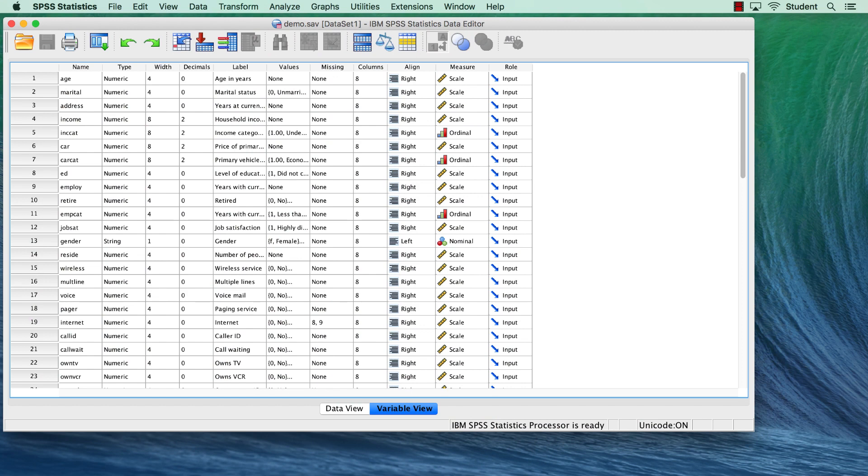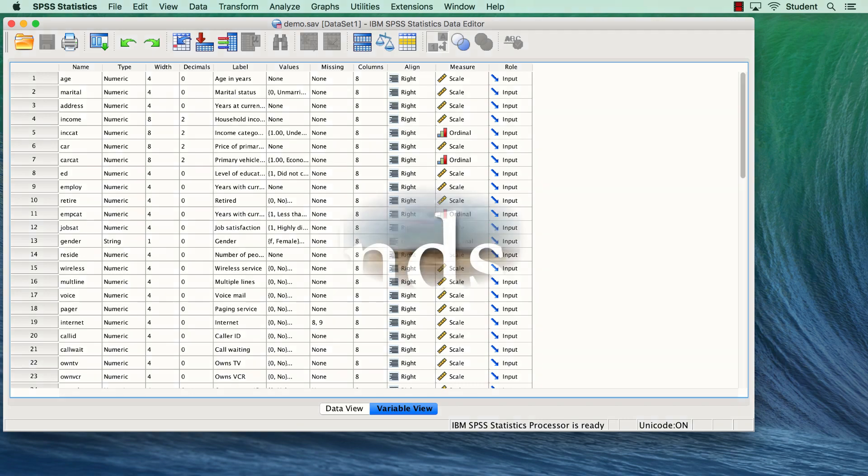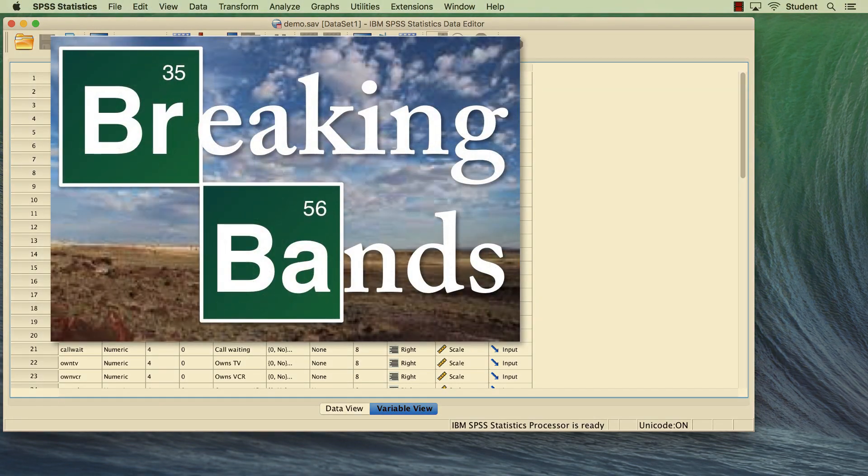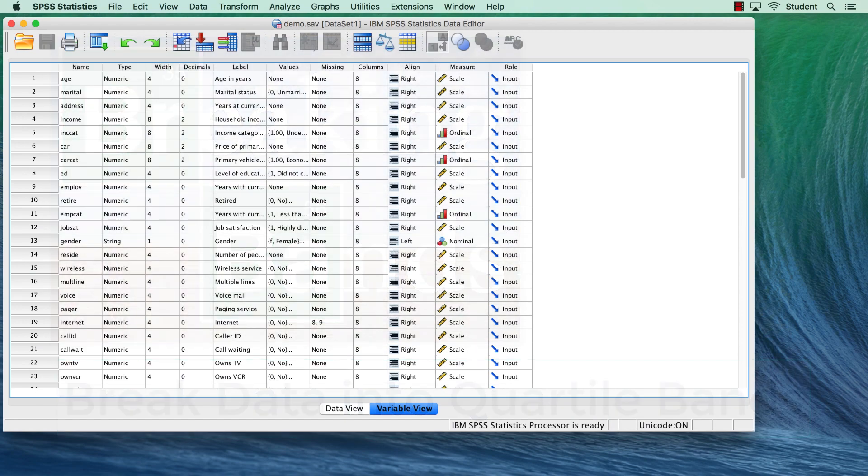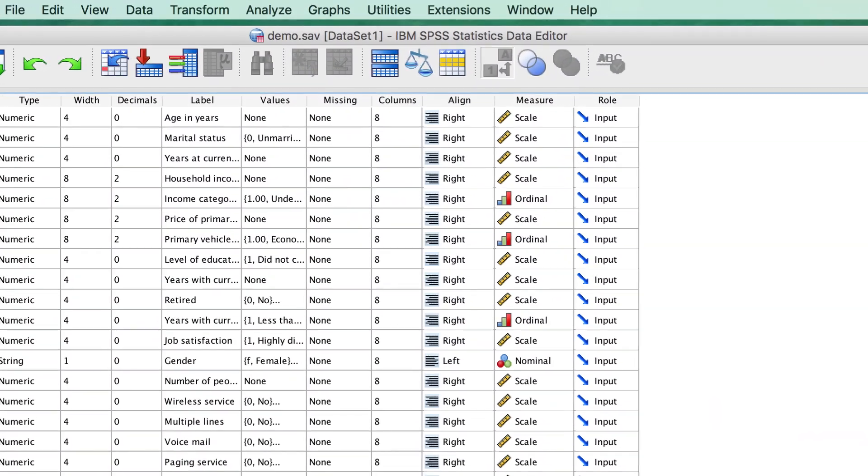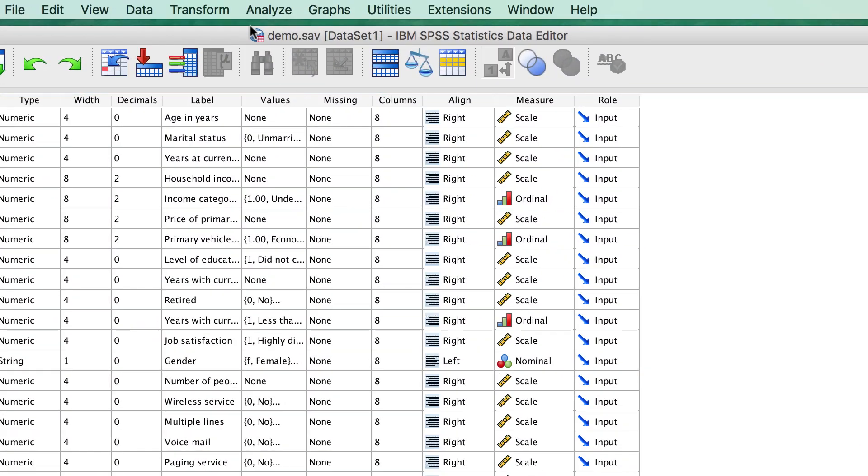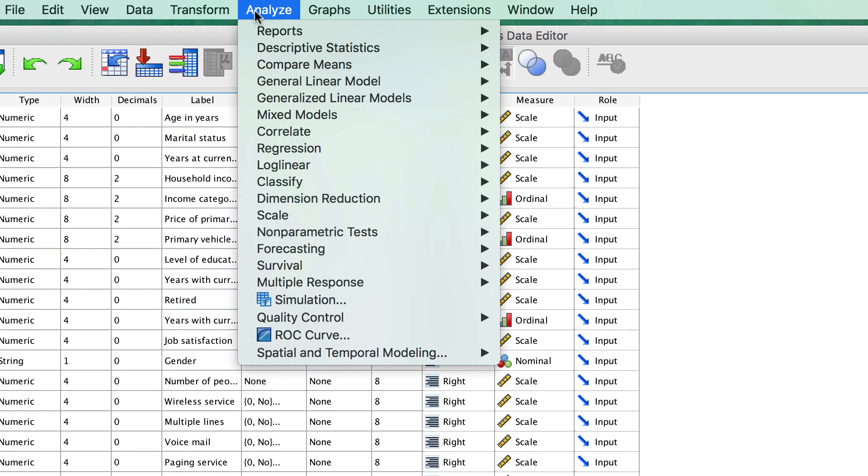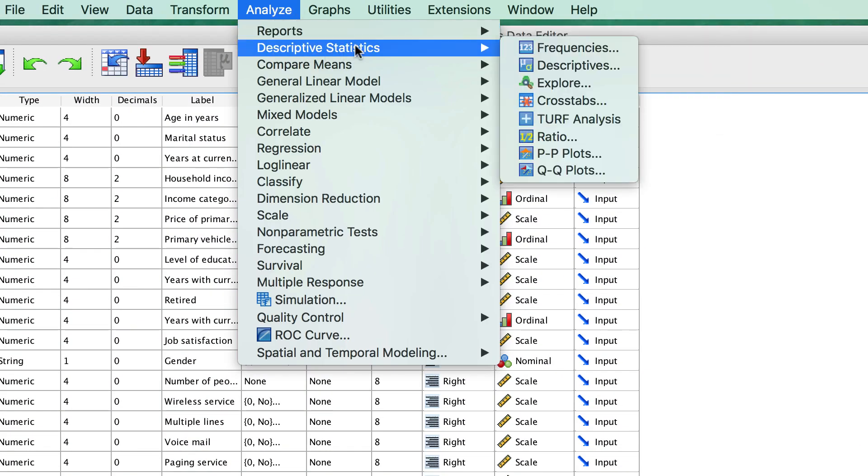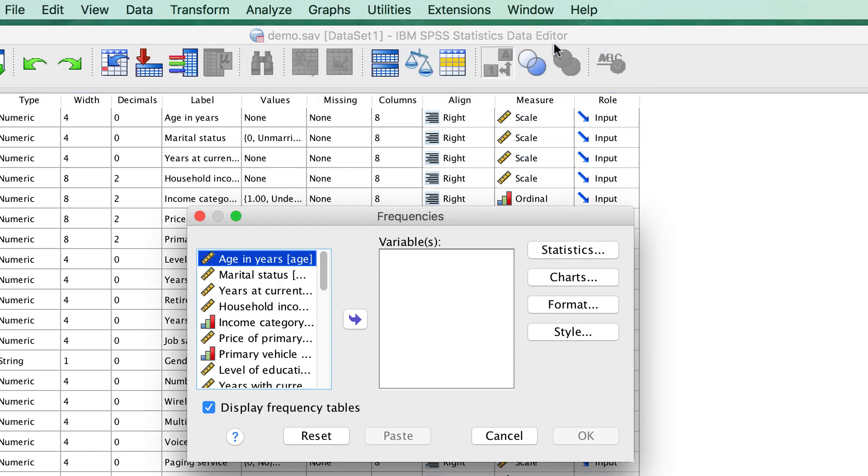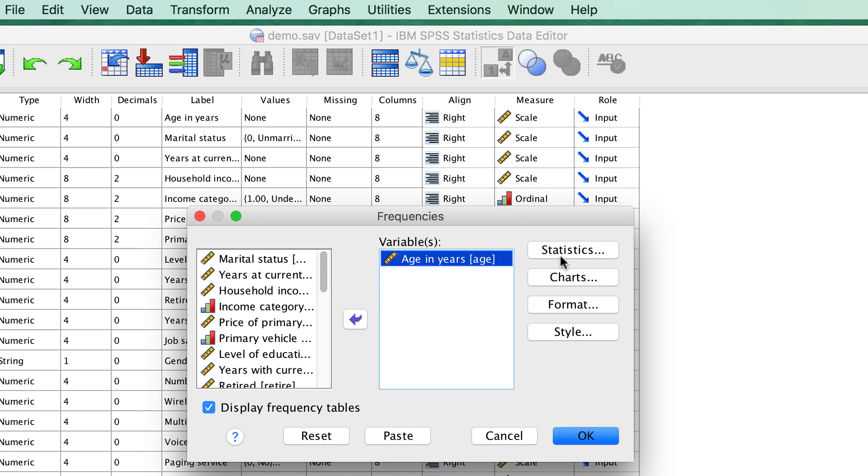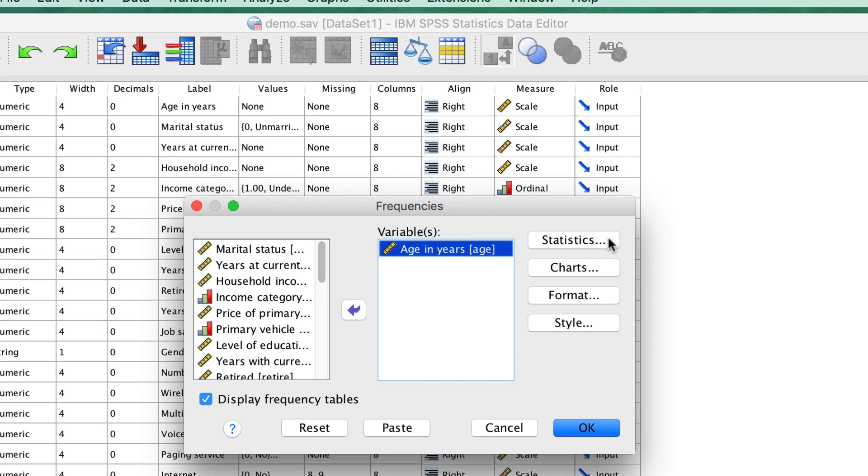If all that you want to do is to know how many scores are in each quartile, quintile, or decile, the simplest way is to use the frequencies command. This technique will show you the quartiles, but it does not create a new variable. Go to Analyze Descriptive Statistics Frequencies. Move the variable age into the variables box.